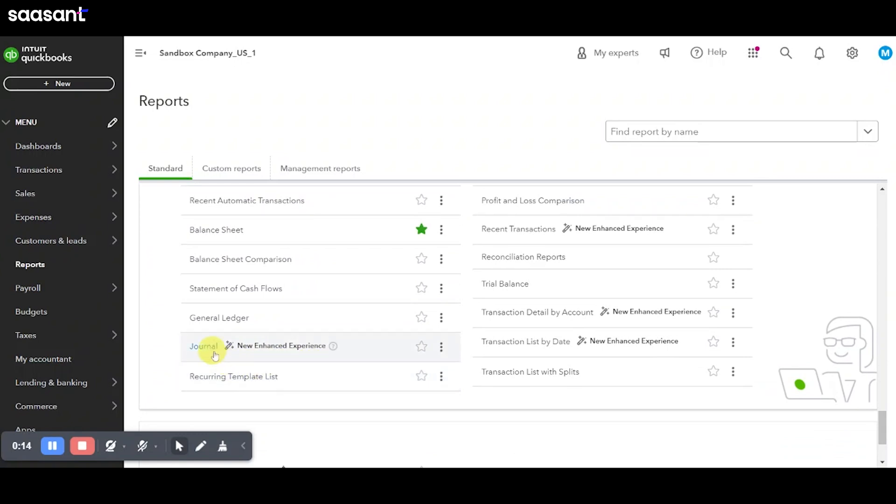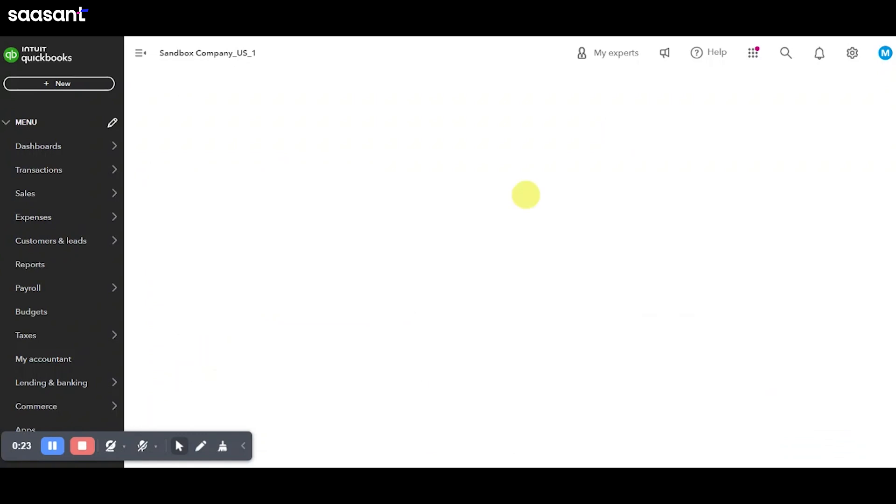Note, you'll notice a magic wand icon on the report title if it's using the new modern view. Starting July 2024, this new view will gradually replace the classic view for all standard reports.